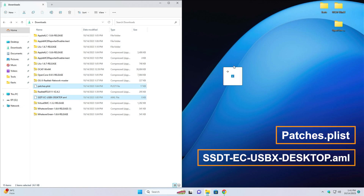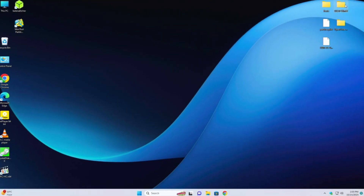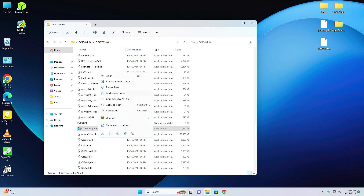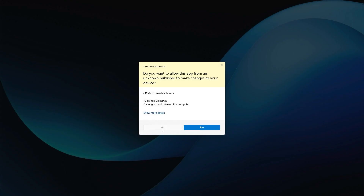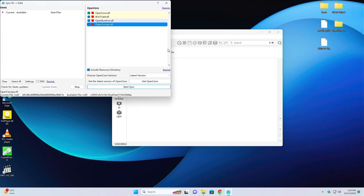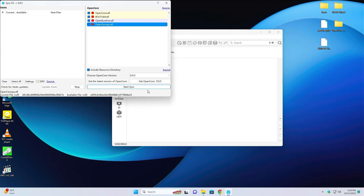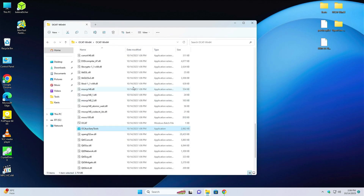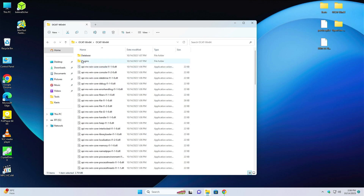Select these two files and put them to the desktop, then close it. Open the OCAT folder, right-click on the Auxiliary Tool, and run as administrator. Click yes. A new window will open — click here to get the latest version of OpenCore and it will get started. Click OK. It is successfully updated. Without saving any changes, close the Auxiliary Tool.